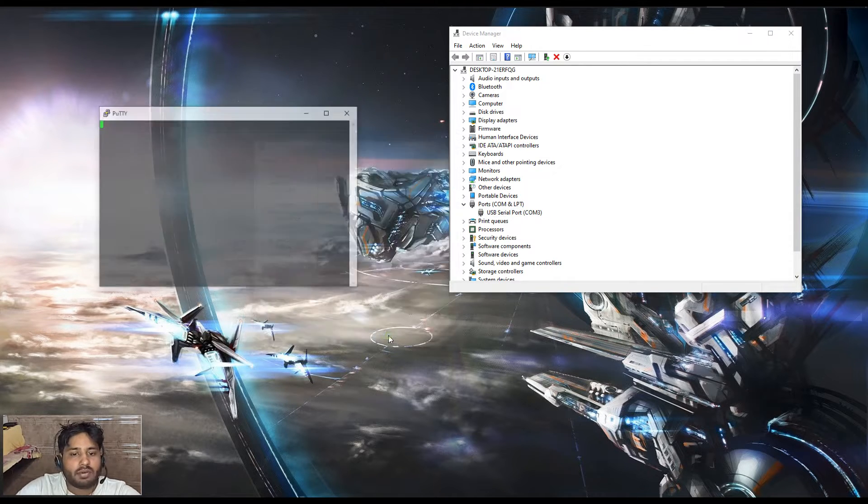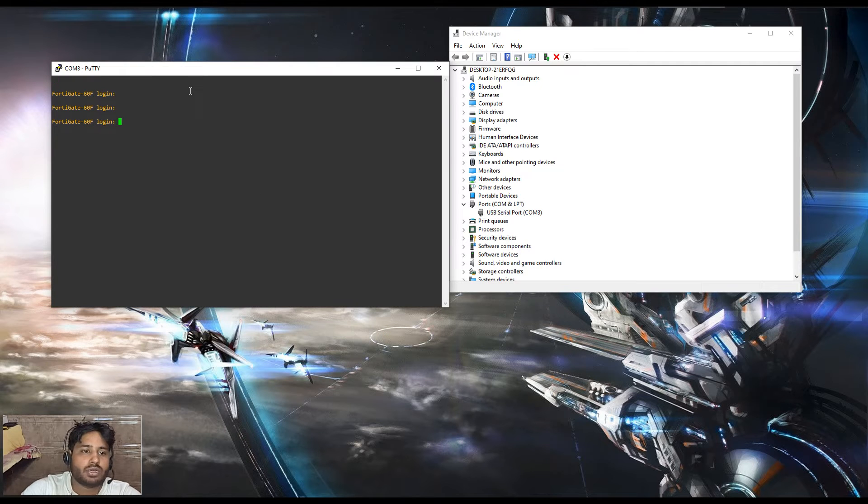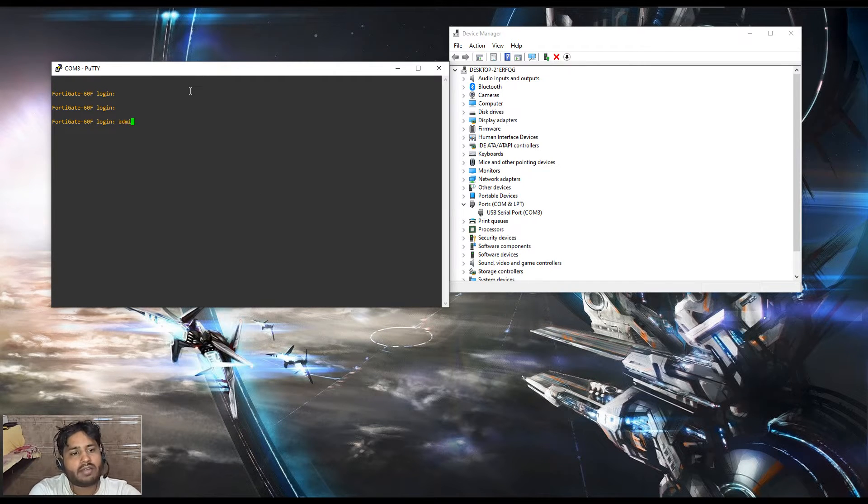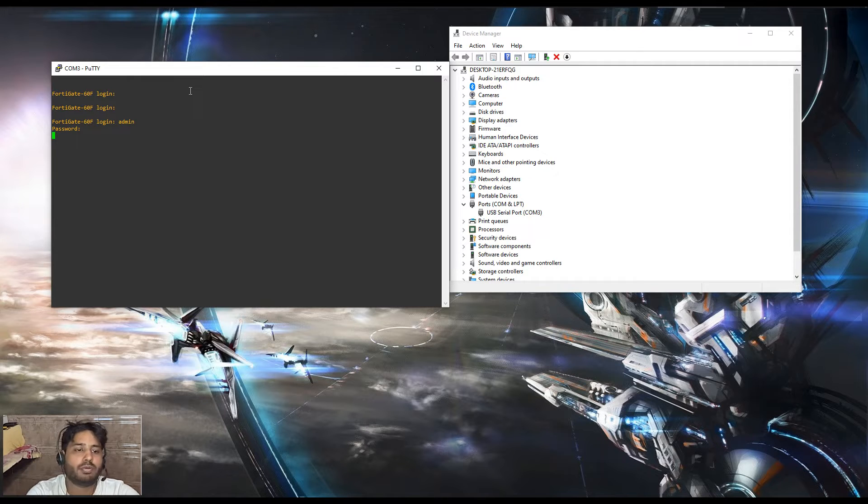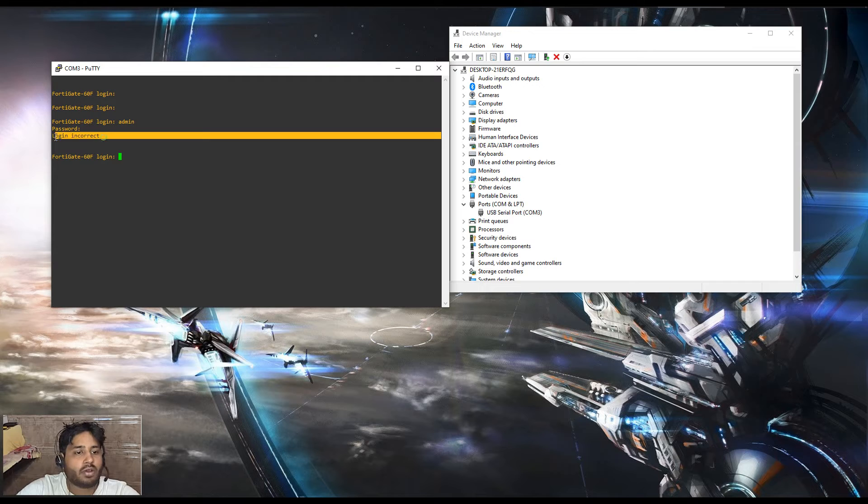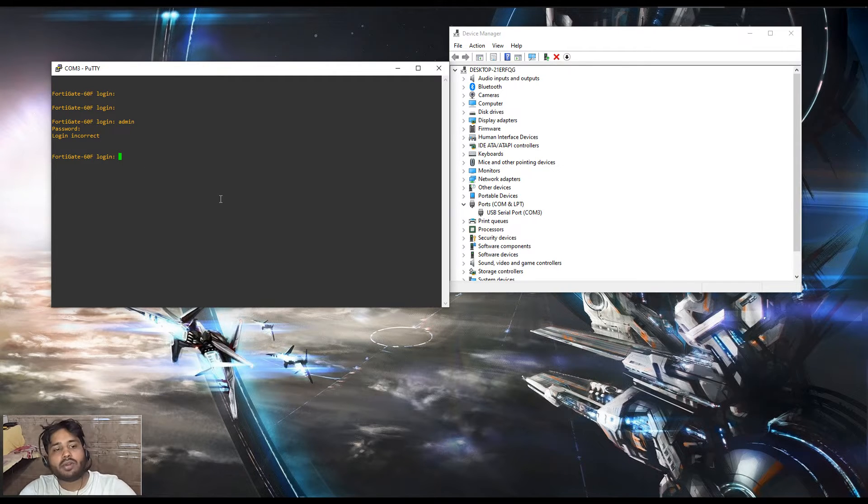Once you're done, you are into the FortiGate login. Now you don't have the login password. If you put the wrong password, you can see that it will give you incorrect password login and again it will prompt you the login screen.